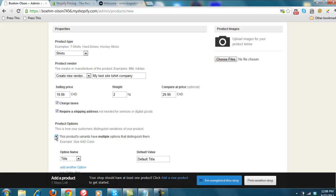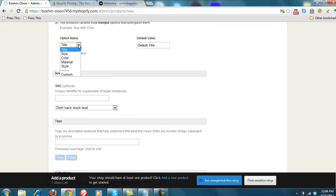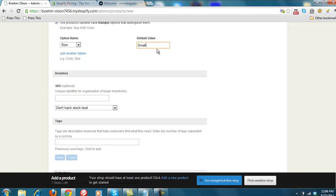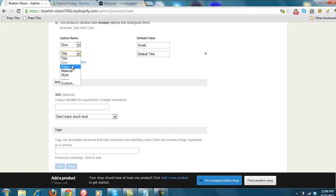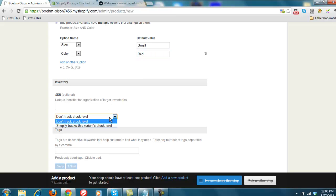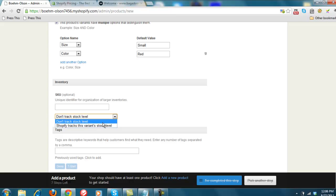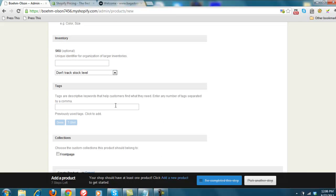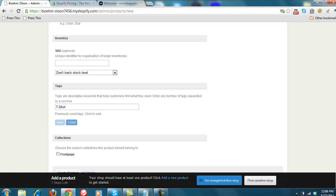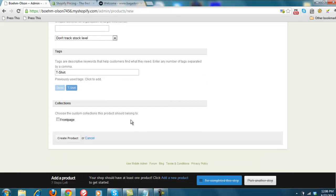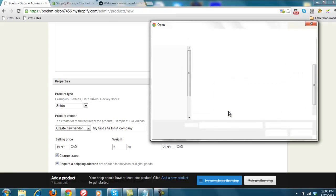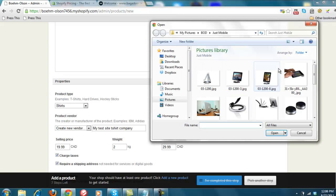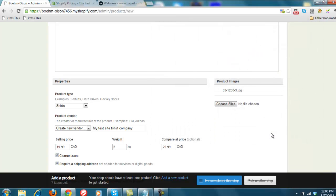And it has different variants. So size, small is the default size, and maybe we do color as well. And red will be the default color. You can track stock level, which is great. Or don't track stock level, especially if you're doing more of a drop shipping type store. And then it allows you to add in different packs and tags. So t-shirt. And we'll get into collections later on. And then one thing I did miss is you can actually upload a picture onto this.